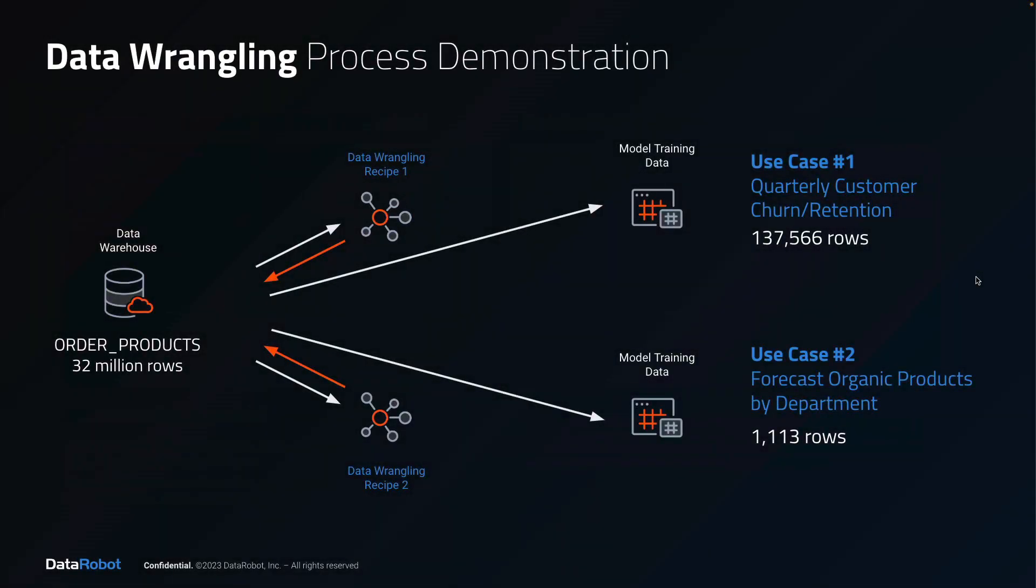In use case number 2, you'll see the exact same data set wrangled into the correct shape to train a multi-series forecasting model.